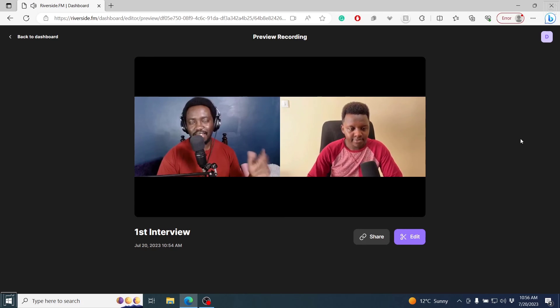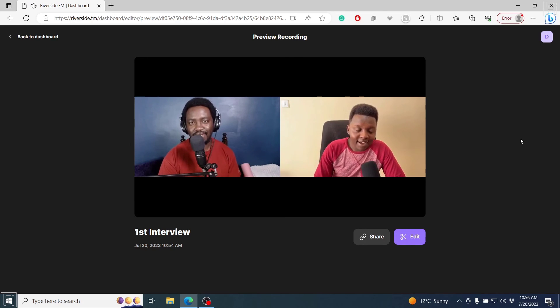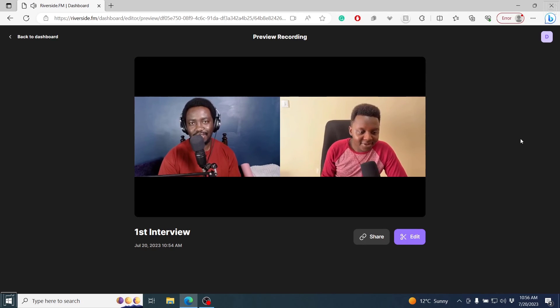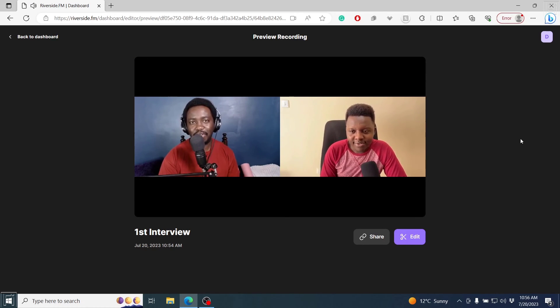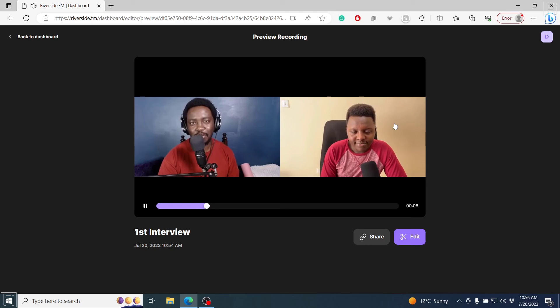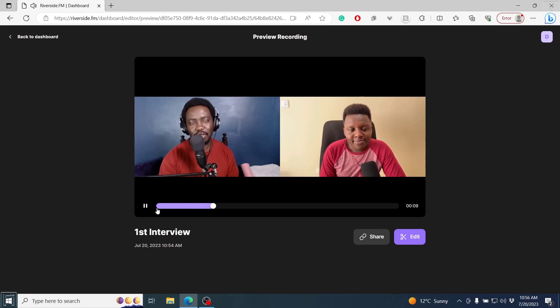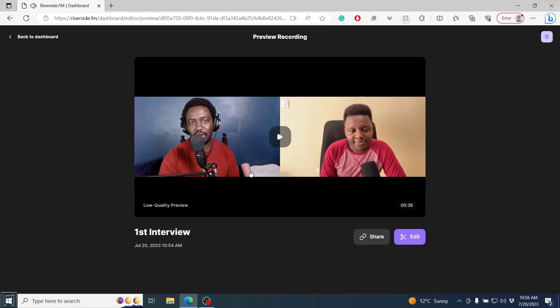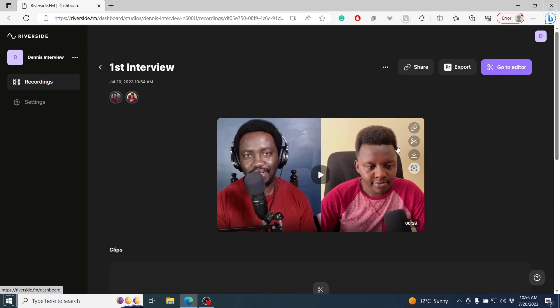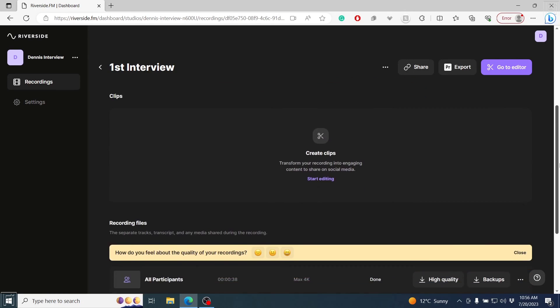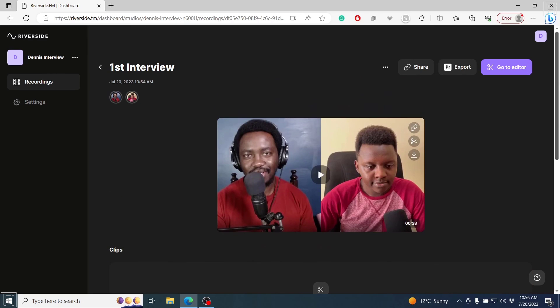Hi, Dennis. How are you? Hi, David. I'm good. I'm good. How are you? I'm doing fine. There's not much going on here. So as you can see, it's a really high quality recording. And we can go back to the dashboard. And that is how you actually record your first video interview or podcast in Riverside.fm.